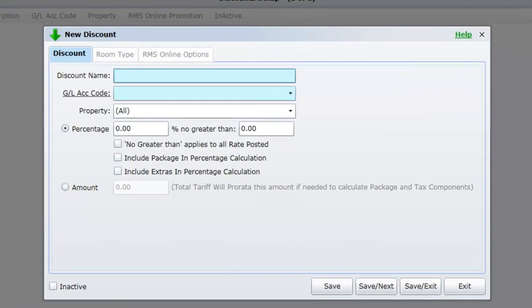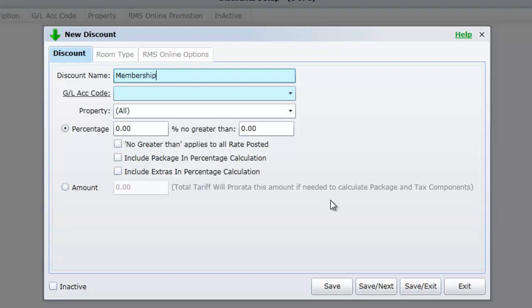For this example we will add a discount for membership. Enter the name of the discount you wish to add to your system. Select a GL Act Code from the predefined list.